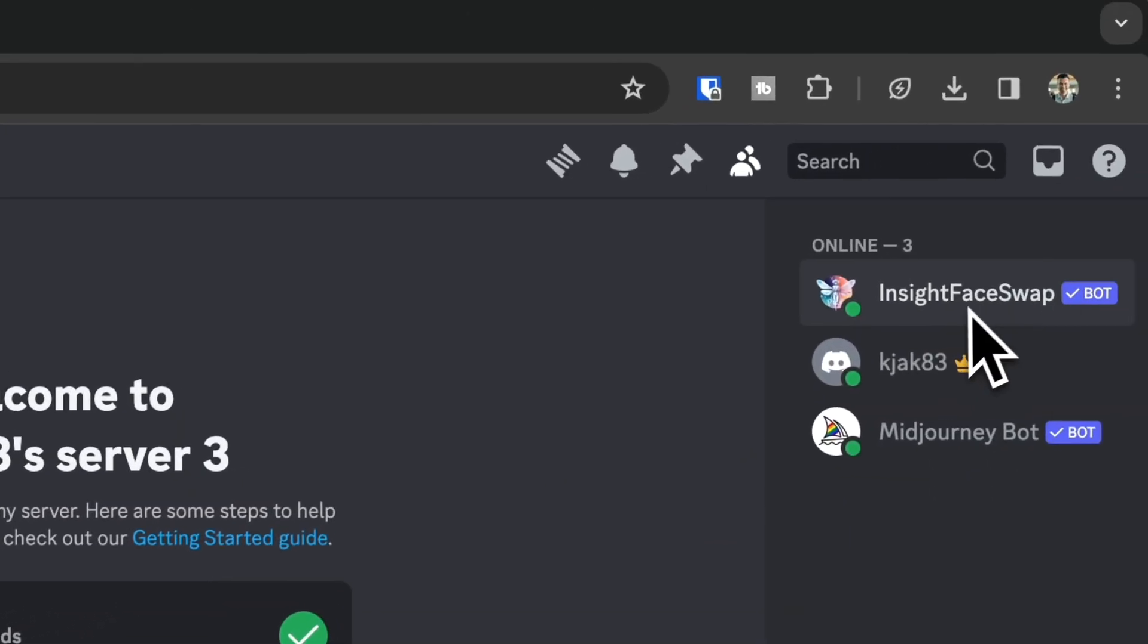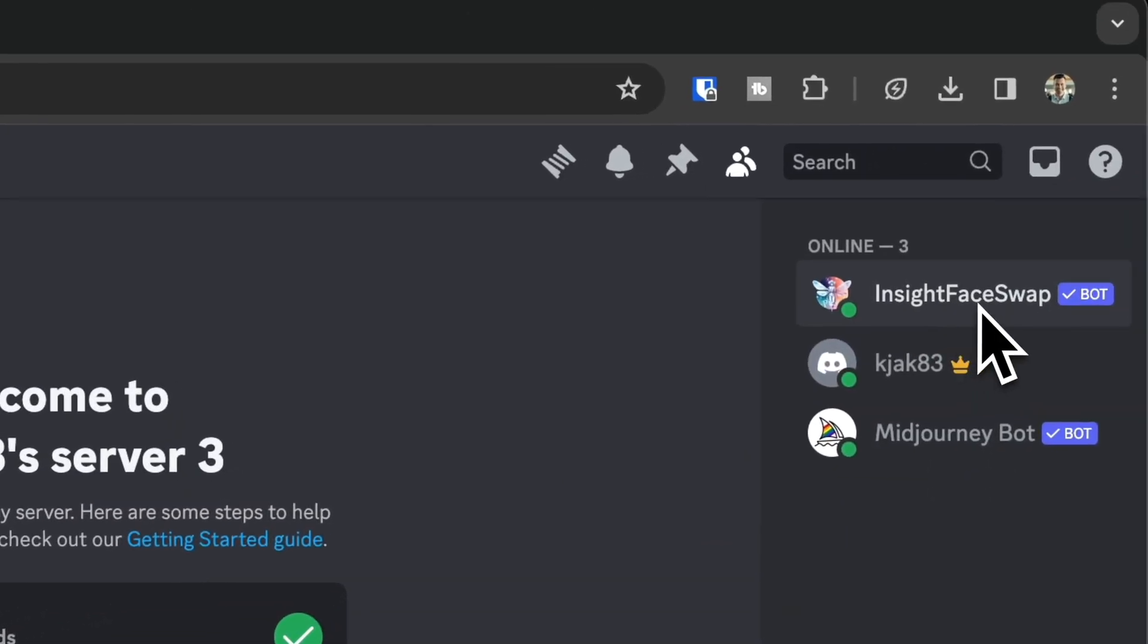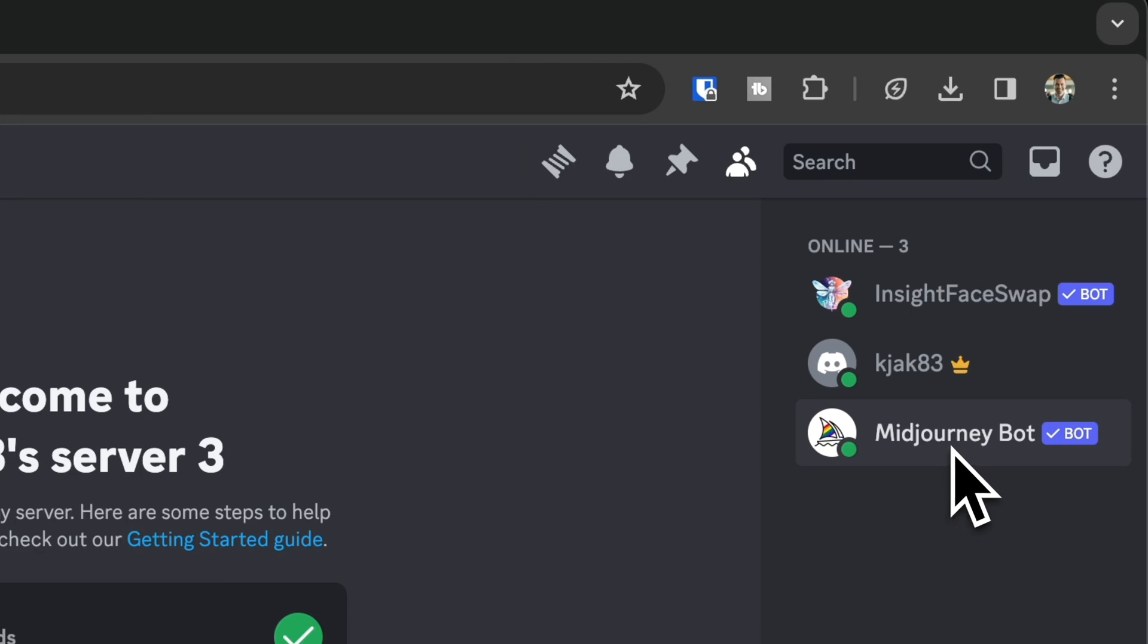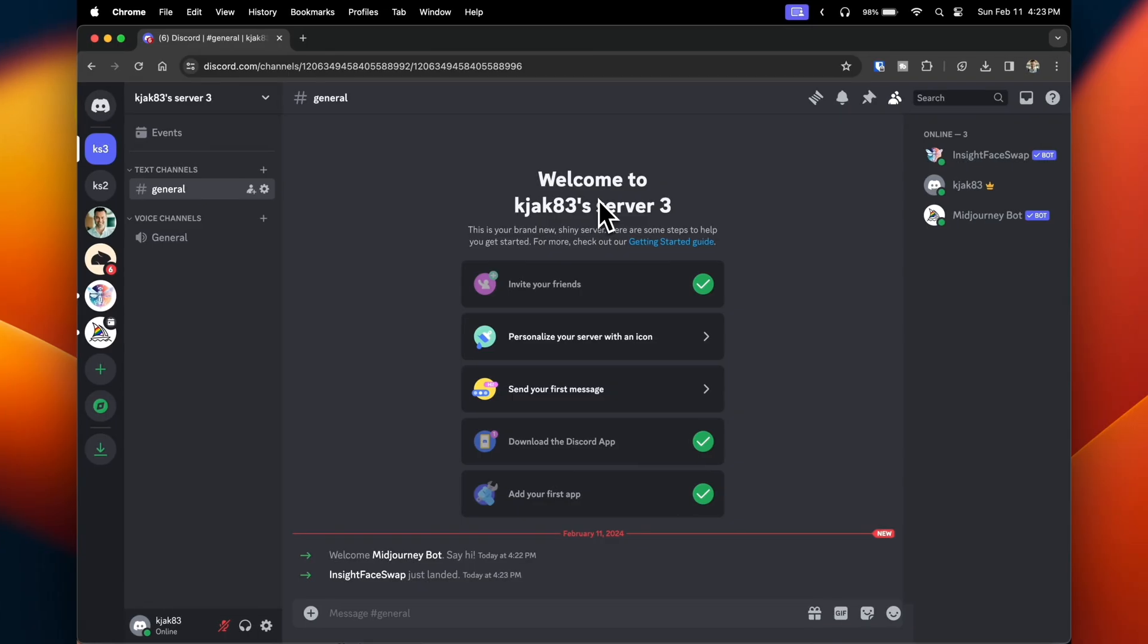On the right, you'll see the InsightFaceSwap bot and the Midjourney bot. That's how you know it's active.